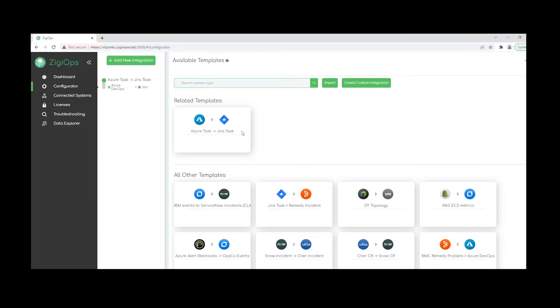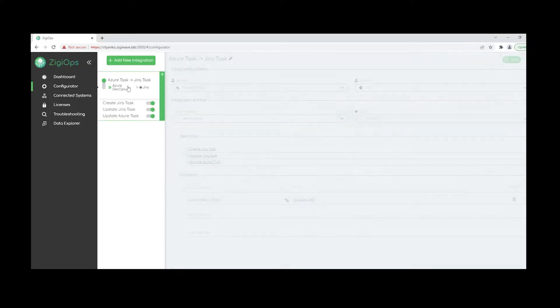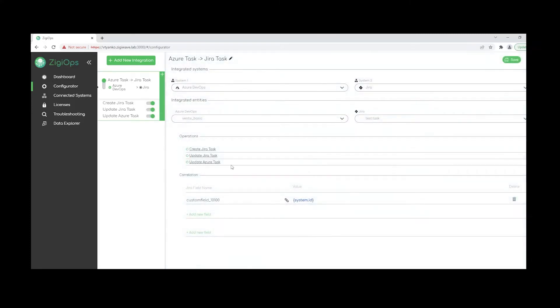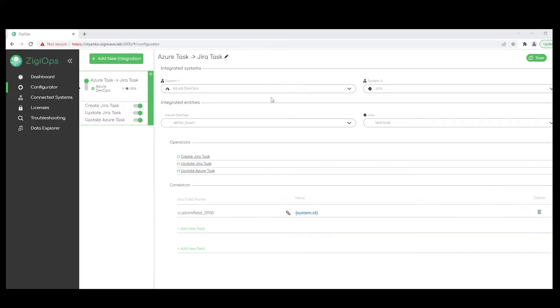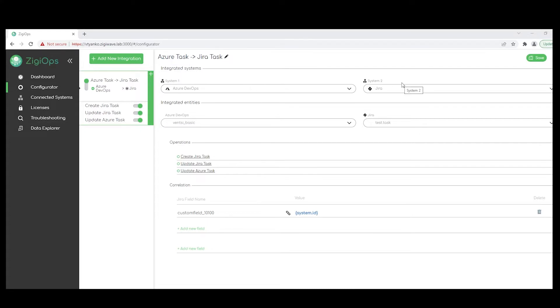Which will include our systems, the data type that we're going to sync, and also the correlation logic that ZigyOps is going to use. So here we'll see system one as a source system and system two as the destination system. After we click on save here, the connection between the two systems will be established.